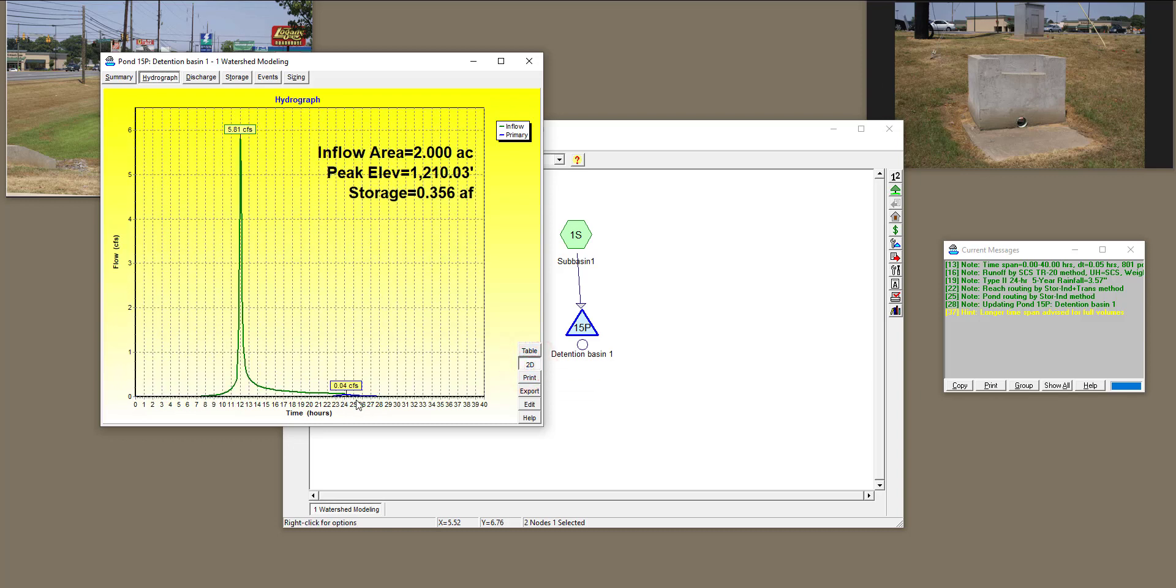You'll see that the amount of flow that goes out of the detention basin because of the structure is very small.